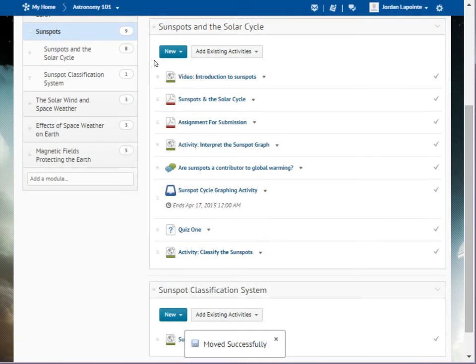This time, we'll make use of the Table of Contents panel. To move the activity to a different sub-module, click and hold the drag handle for the topic.